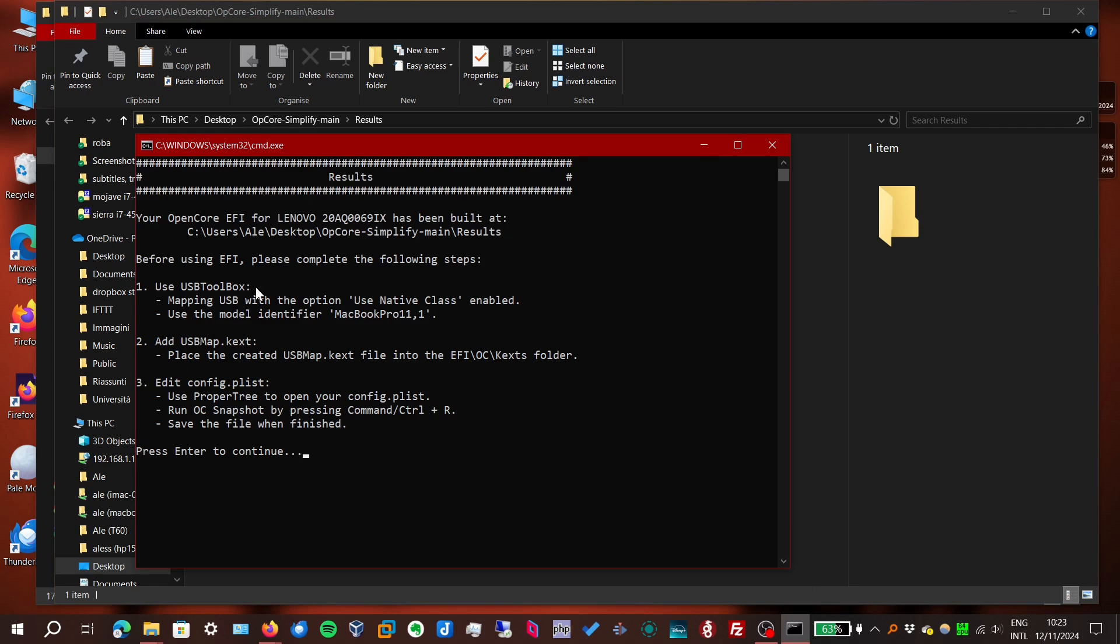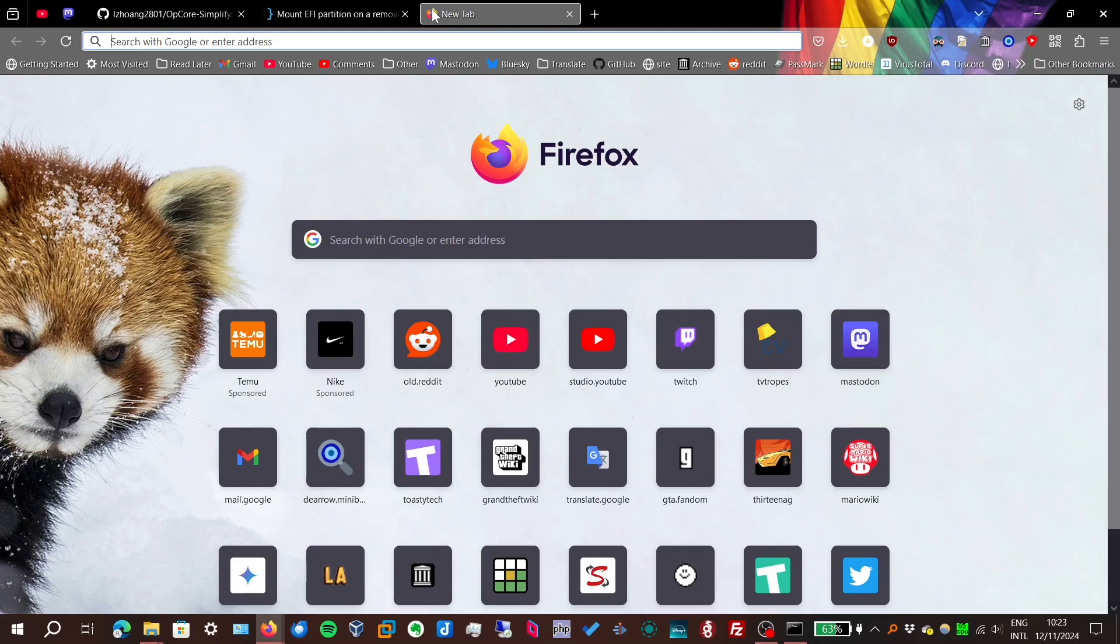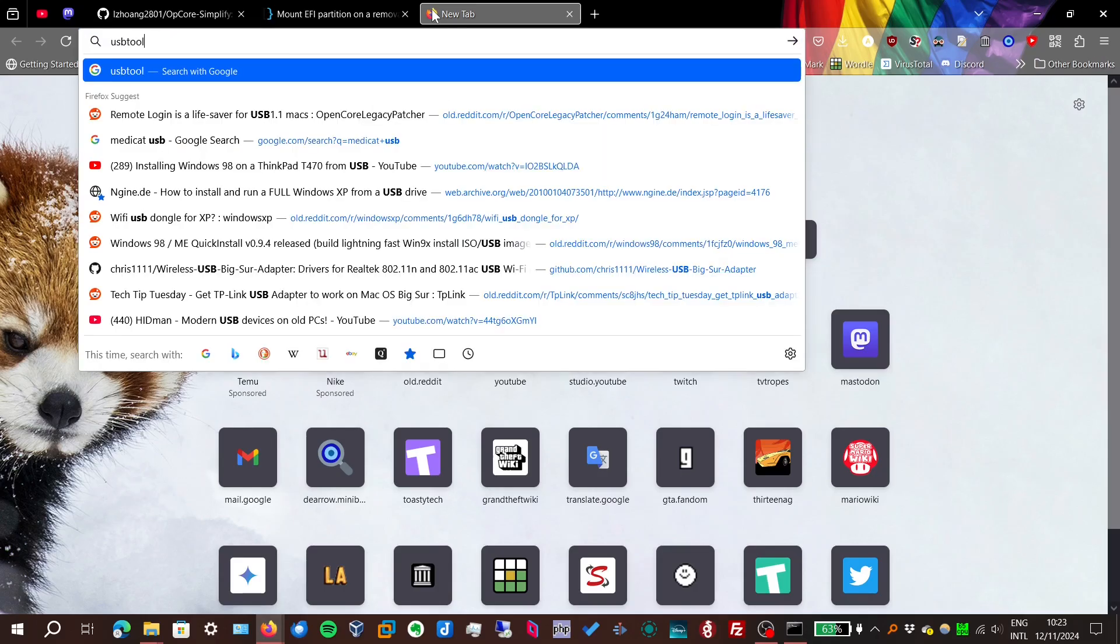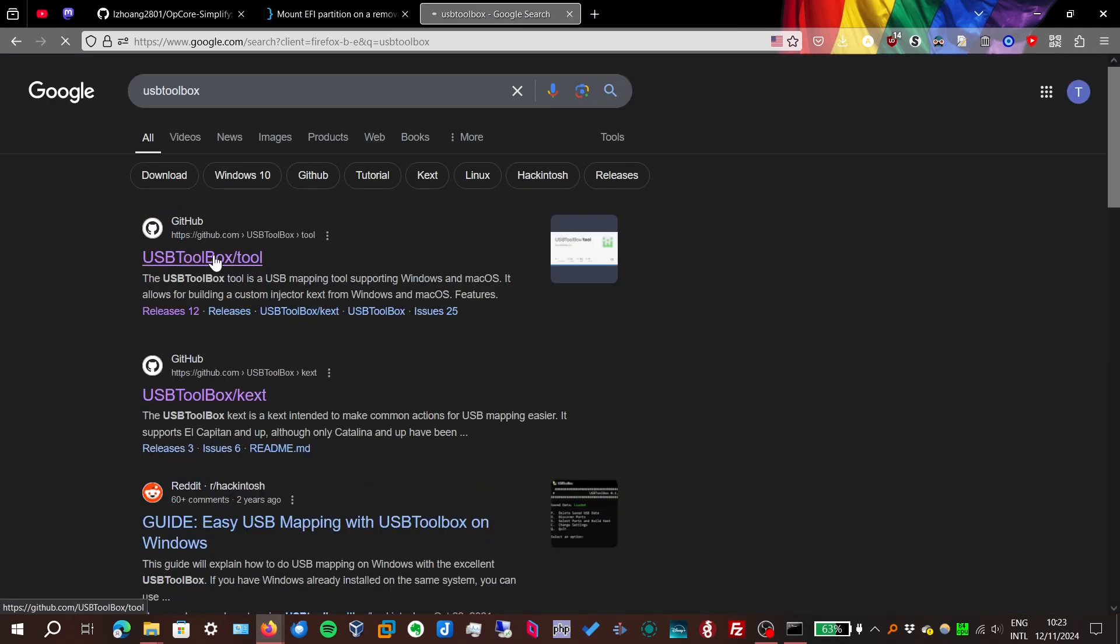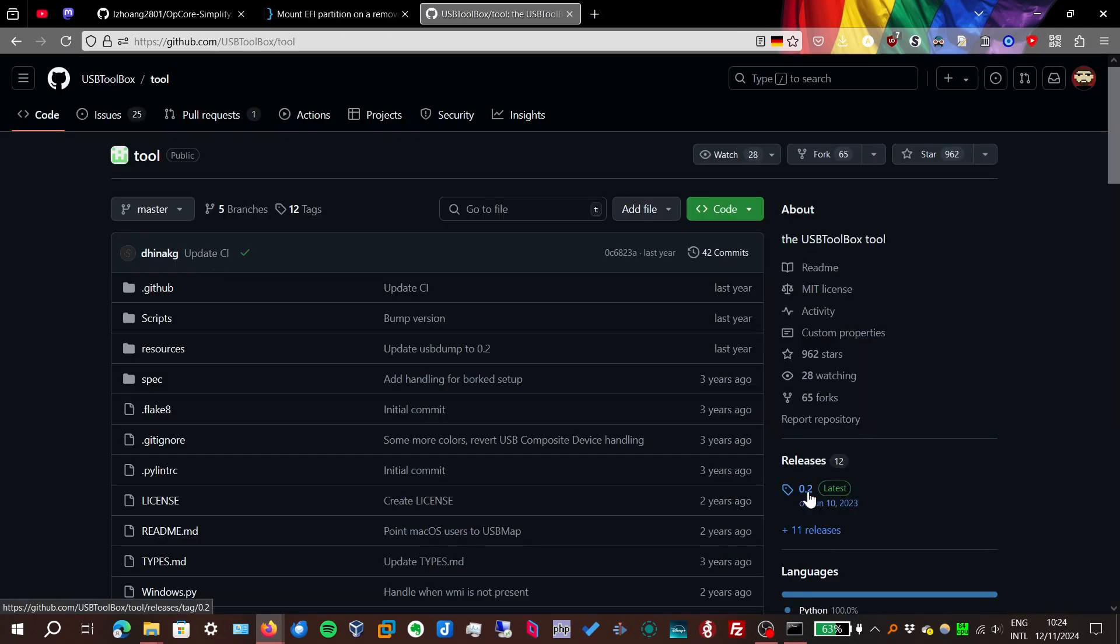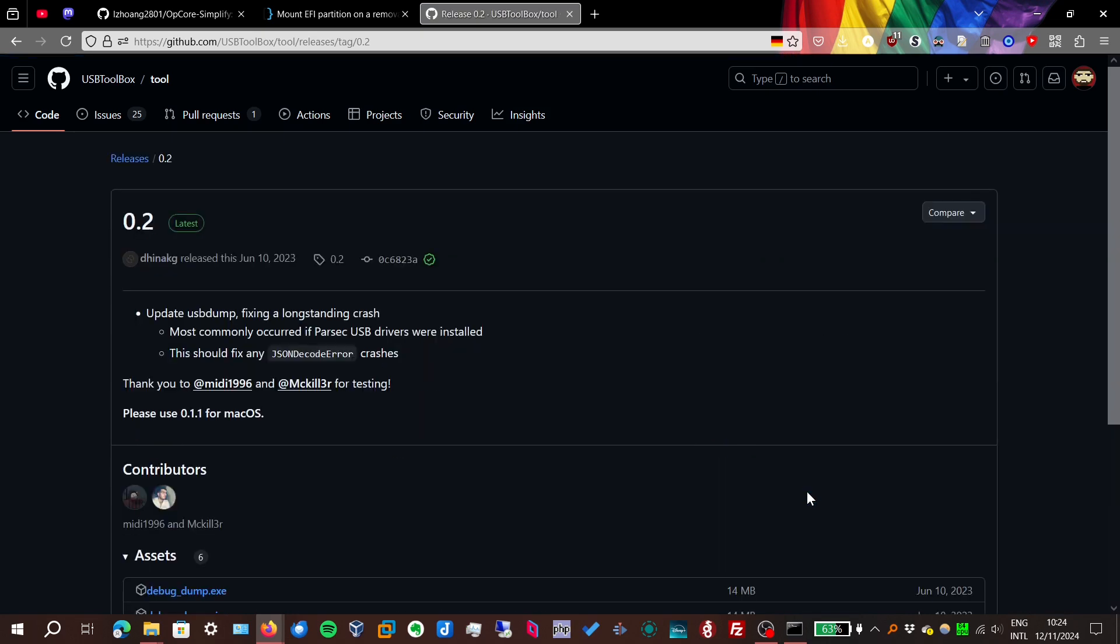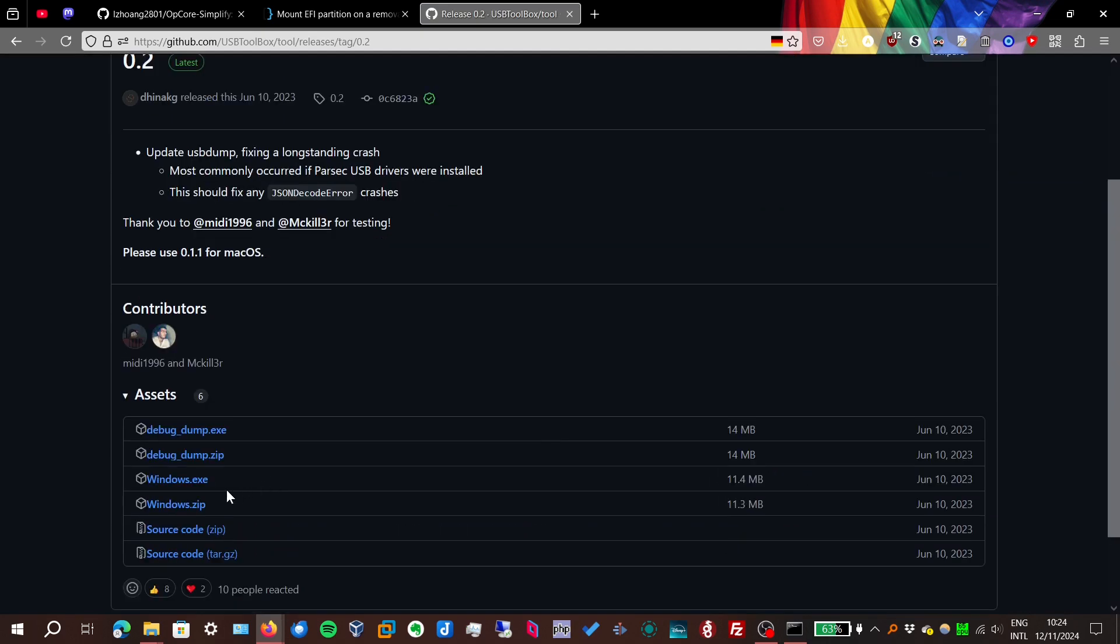We need to use a script called USB Toolbox. It's not included, so let's go and get it. Get the latest release. The one named Windows.exe.